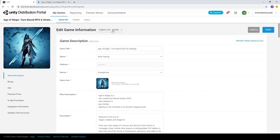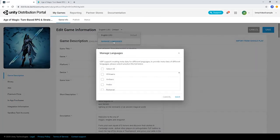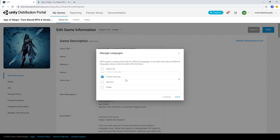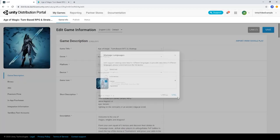We can use the manage languages drop-down to add additional language support to the store metadata for our game. Let's add the French, Italian, and German languages by selecting them from the list.